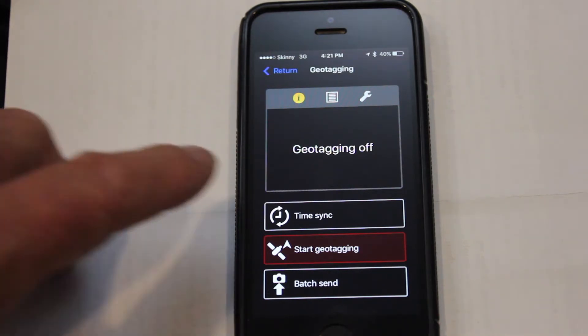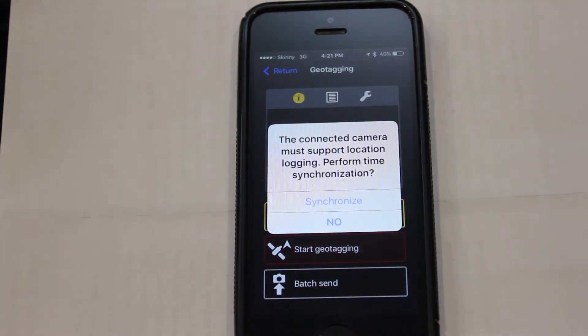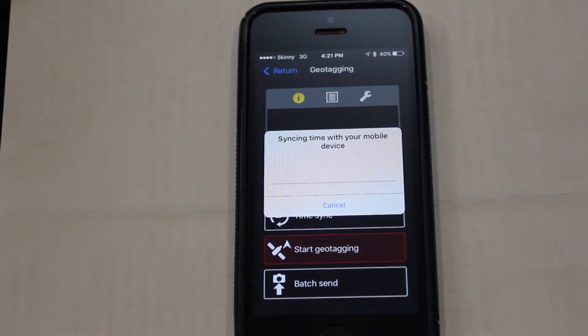The first thing we may want to do is to synchronise the clock on our camera with the accurate GPS clock on our phone.